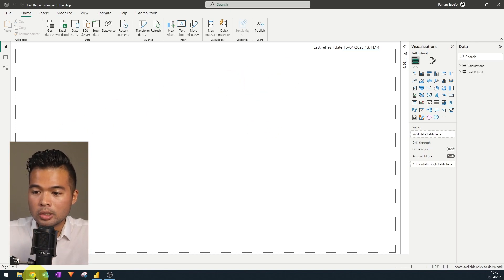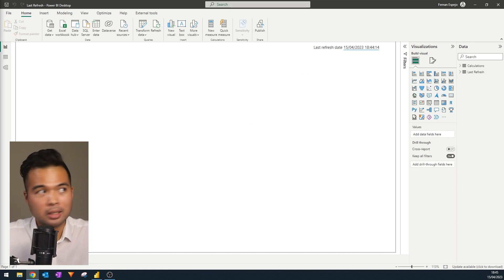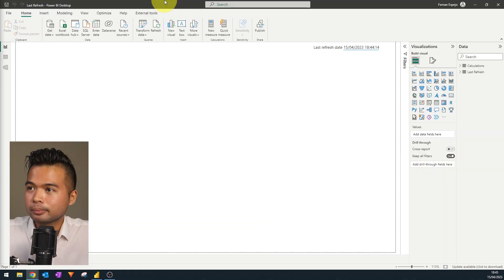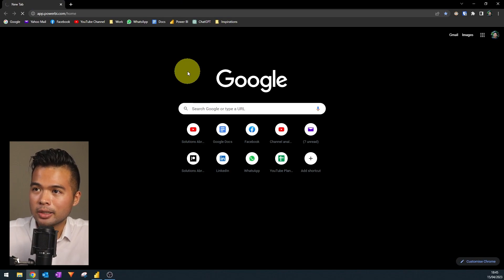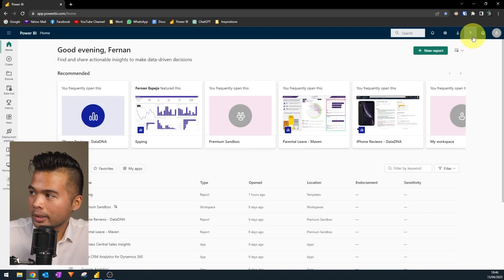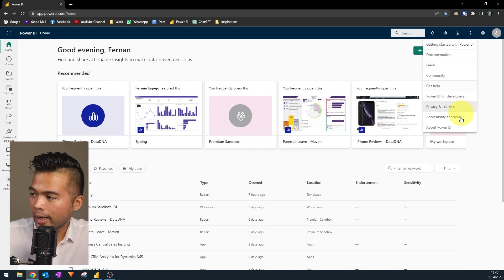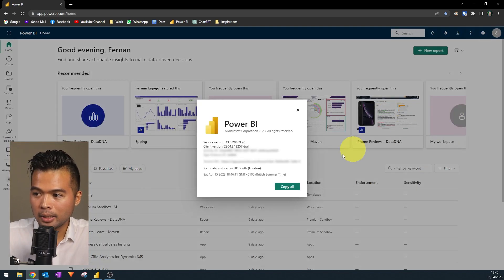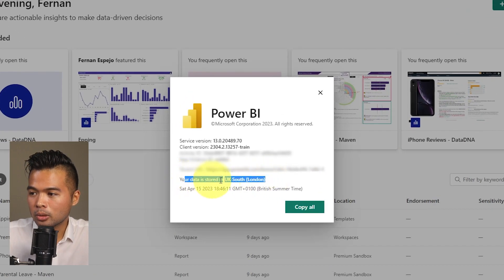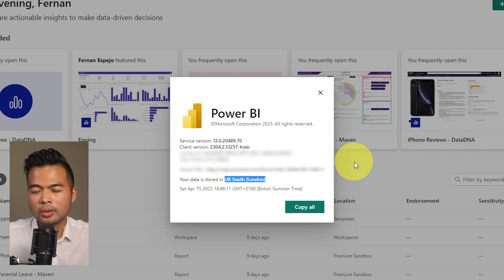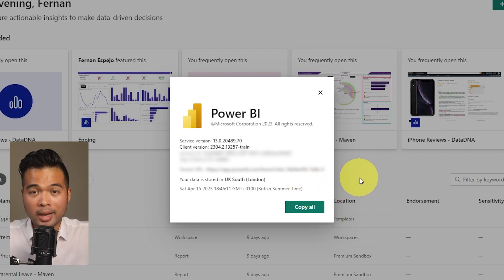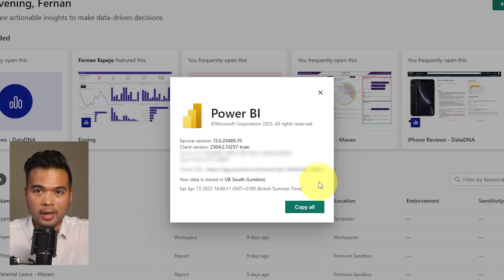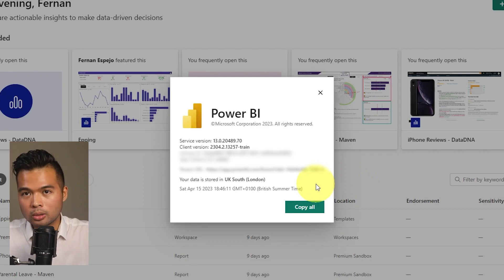So how would you know which geography your tenant is in? In the Power BI service, you can hit Help and Support, and under About Power BI, you can see where your data is stored. If this is different from your region, you need to deal with the time zone to show the last refresh date based on your region, not where the data is stored.